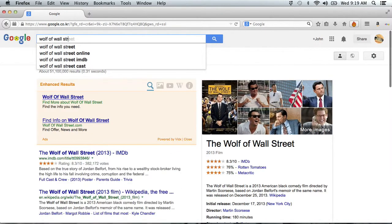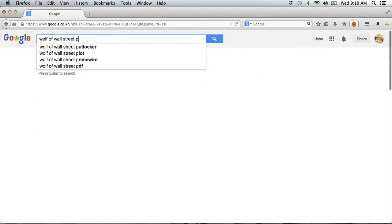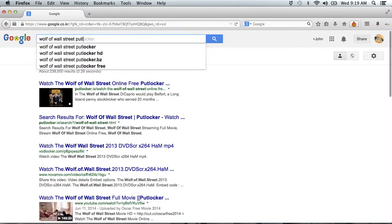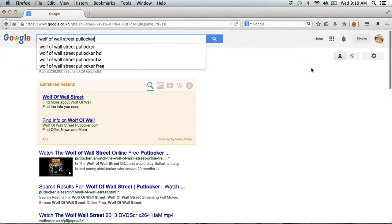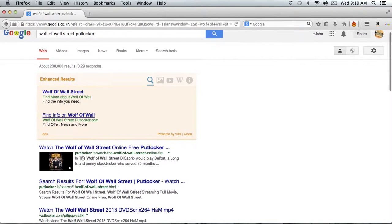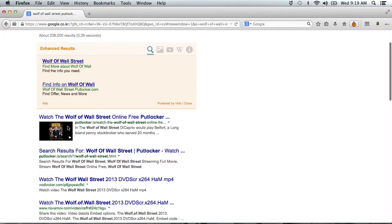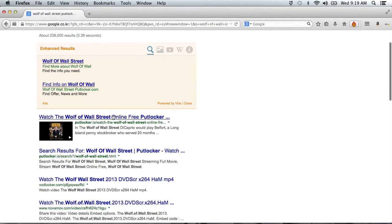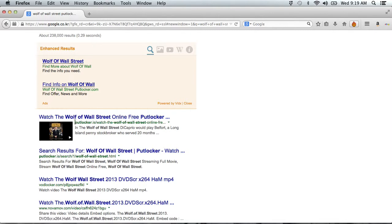And then after your movie name, you just put in Putlocker and they give you, just click and it's watch this movie online free Putlocker. And it has this URL.